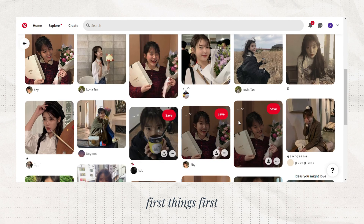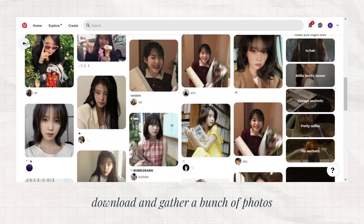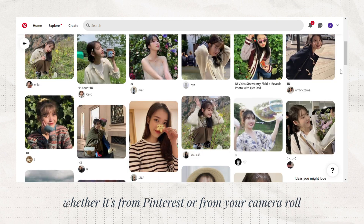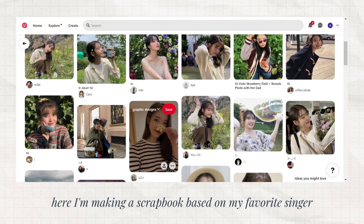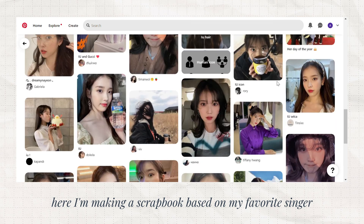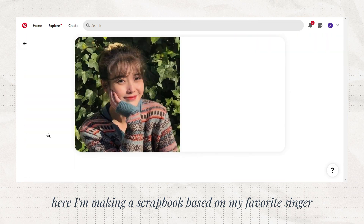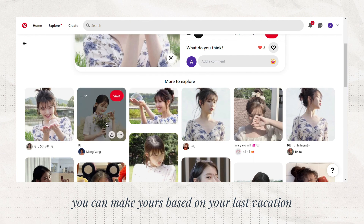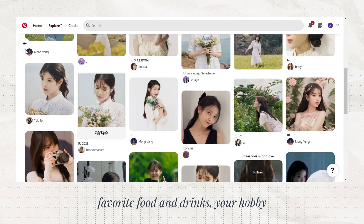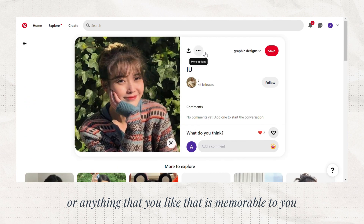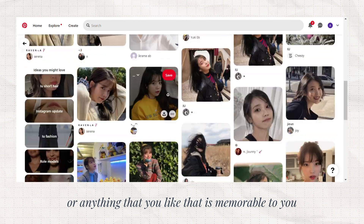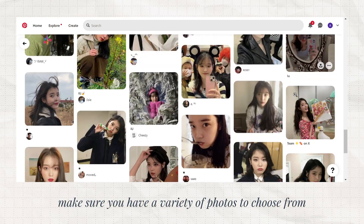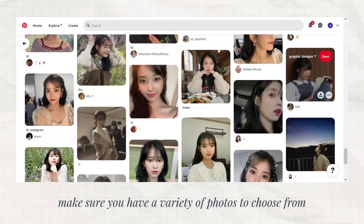First things first, download and gather a bunch of photos, whether it's from Pinterest or from your camera roll. Here, I'm making a scrapbook based on my favorite singer. You can make yours based on your last vacation, favorite food and drinks, your hobby, or anything that is memorable to you. Make sure you have a variety of photos to choose from.